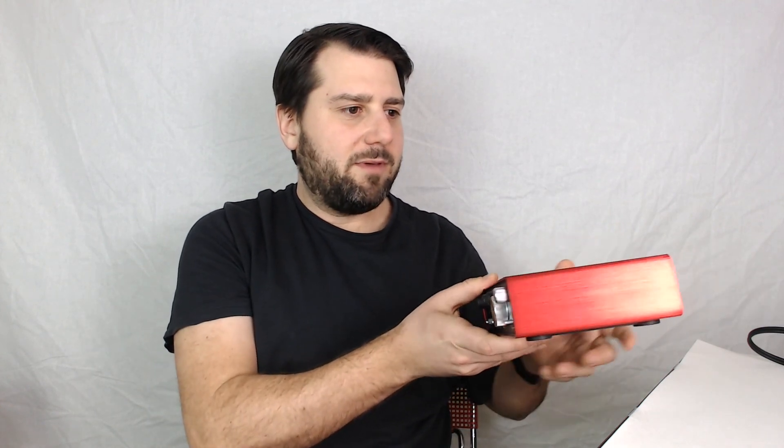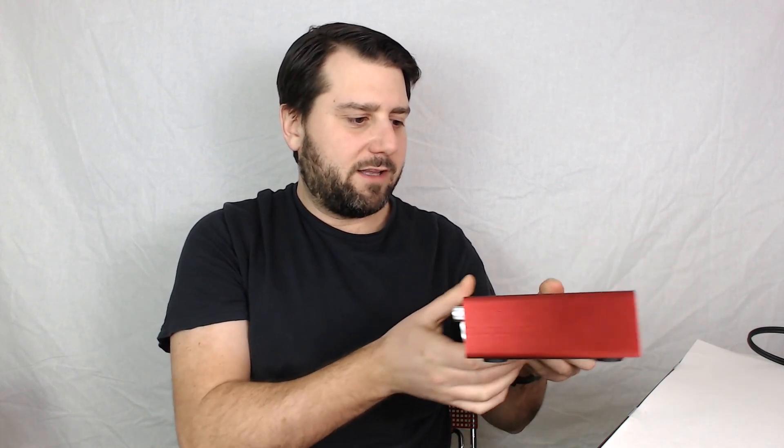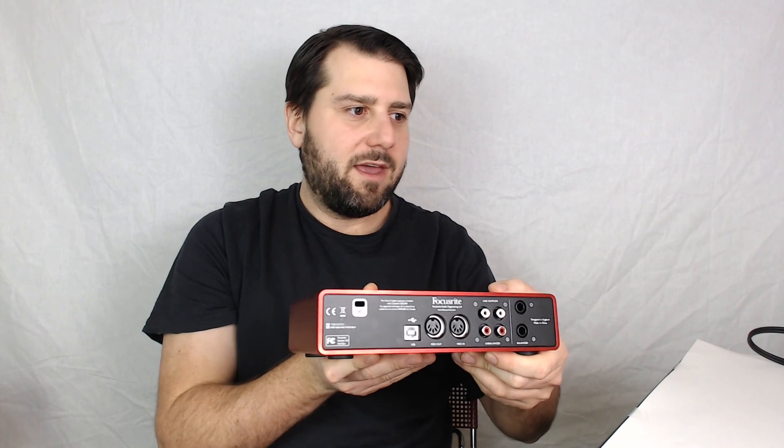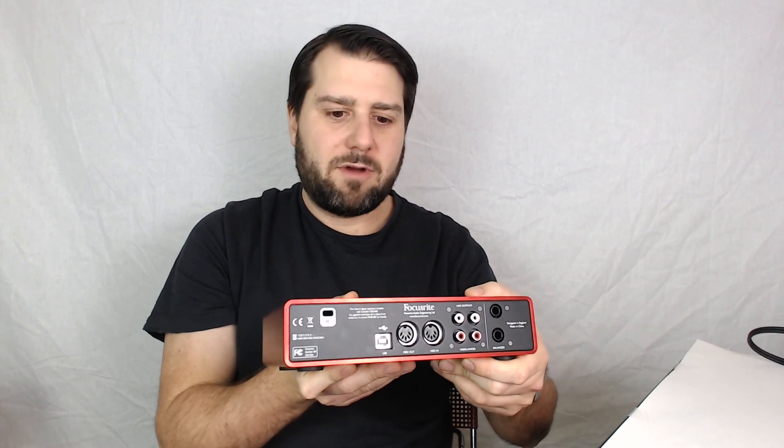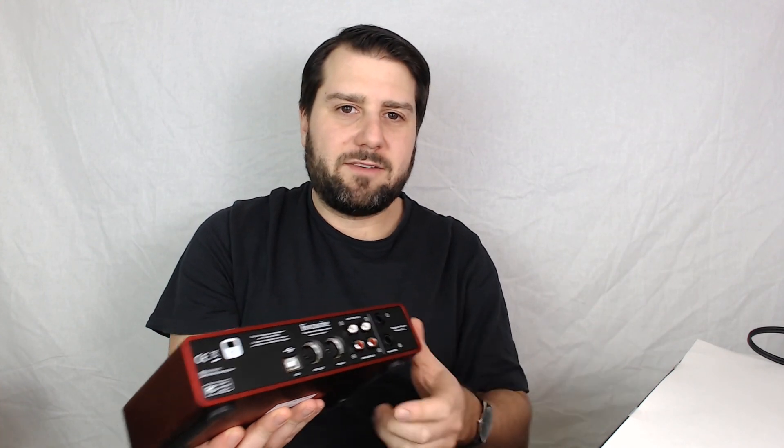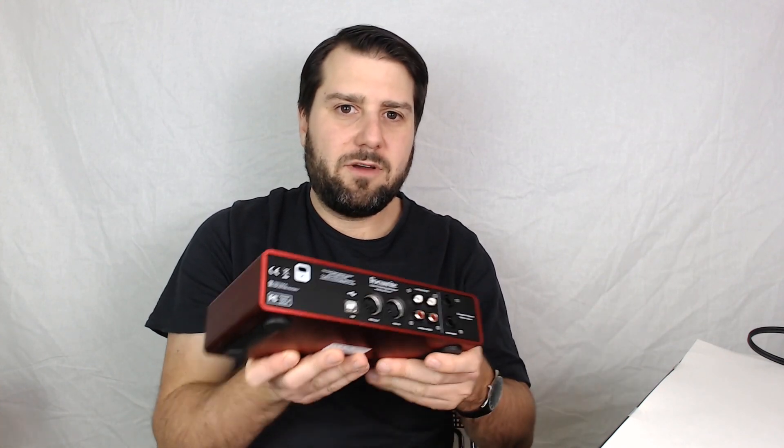So for this video we're going to take a look at how we would maybe begin a project like this. I have here with me a Focusrite interface and this one actually only has four audio outputs, but it's enough to get started with this kind of project.